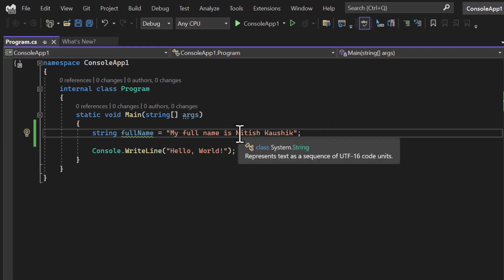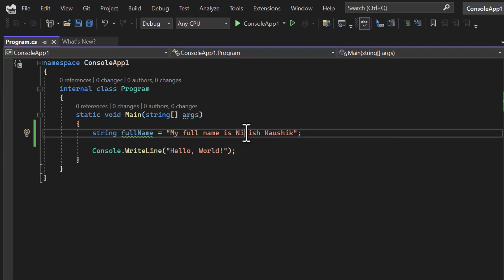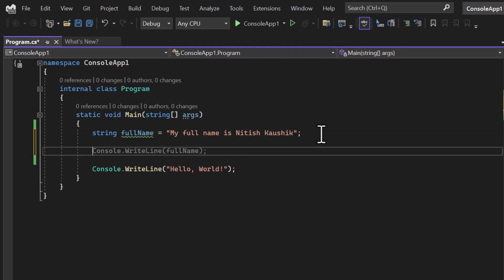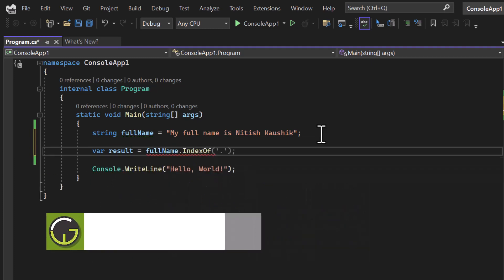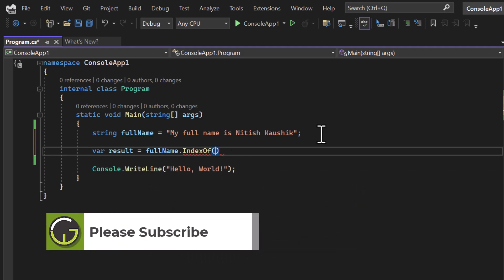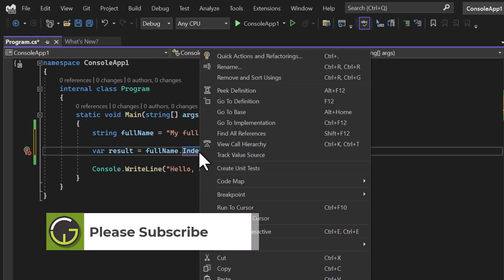For example, if you have this kind of data and you want to check whether a name exists in any one of them or not. To check that, here I'm declaring a result variable: result equals fullName.IndexOf(). This IndexOf method can be passed multiple things.